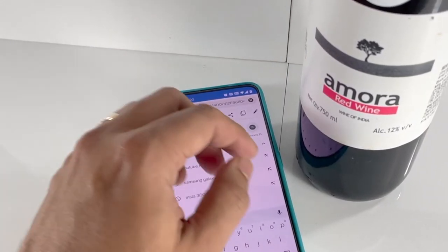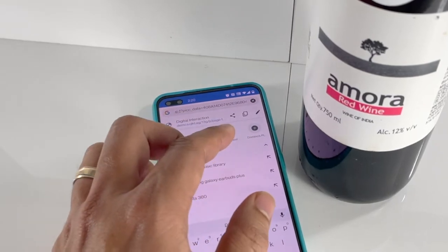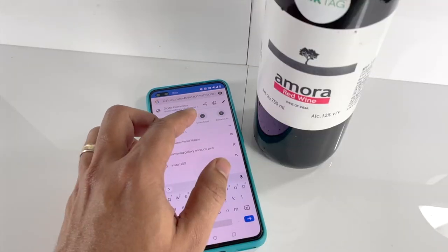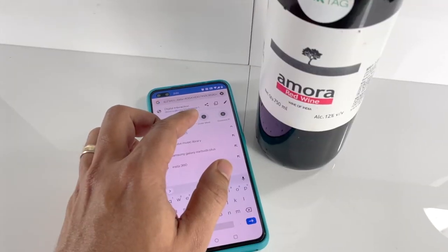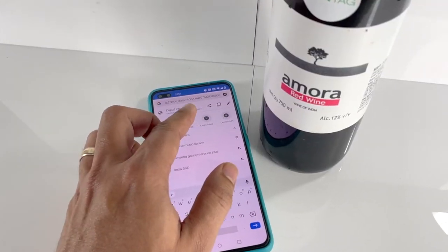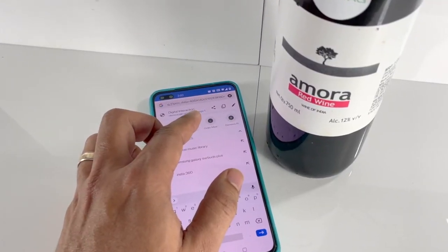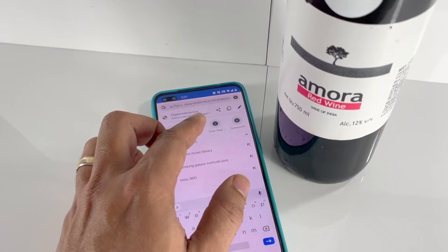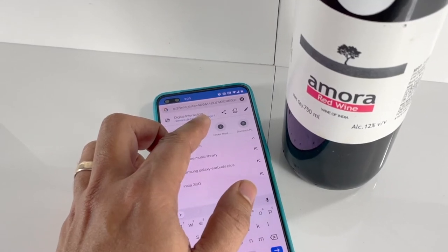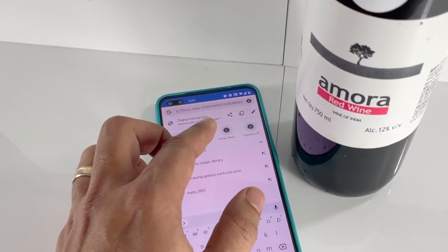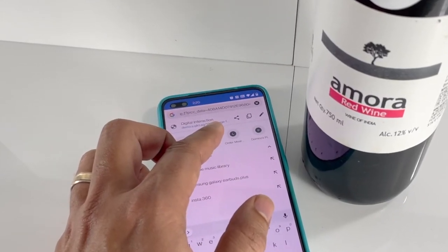However, if we go back and look at the unique code generated by the NFC tag, you will see the code that has been generated this time is completely different and starts with the characters 408A.